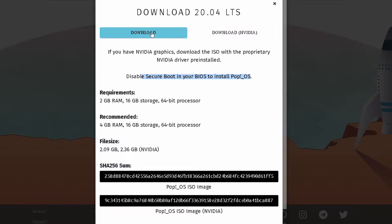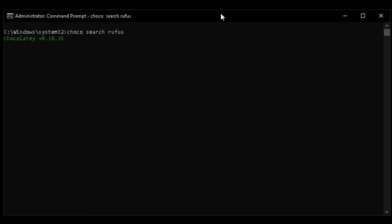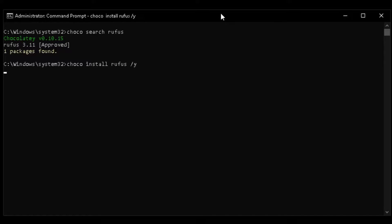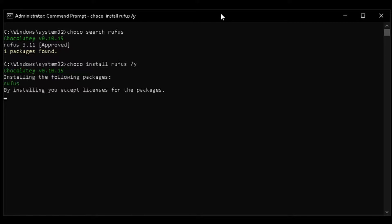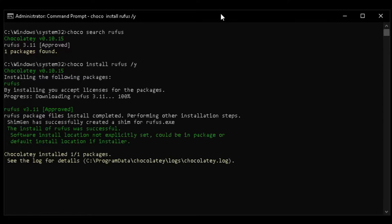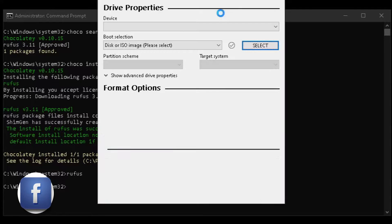I've already downloaded it — let's burn it with Rufus. I'm going to type 'choco search rufus' and then 'choco install rufus' to install it via Chocolatey. If you don't have Chocolatey on your Windows system, please install it. You can also browse to the Rufus website directly to download it. I highly recommend getting it — there are good tutorials on YouTube.